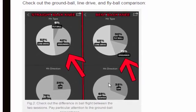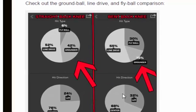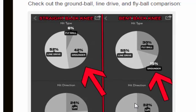Now if we look at the fly ball, line drive, and ground ball ratios — bent back knee on the right, straight back knee on the left — you're going to see a major difference in the grounders: 42% versus 15% on the bent back knee. And for fly balls, 6% on the left versus 30% on the right.